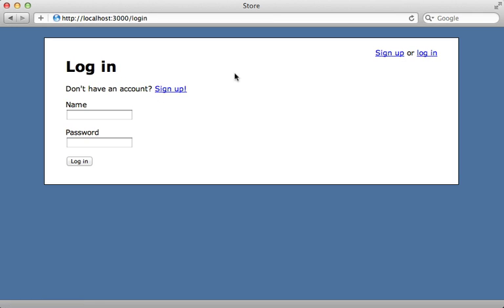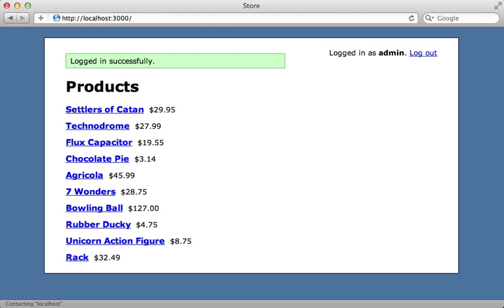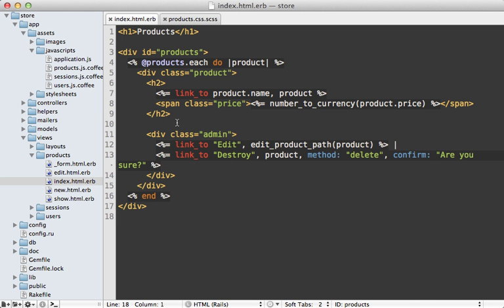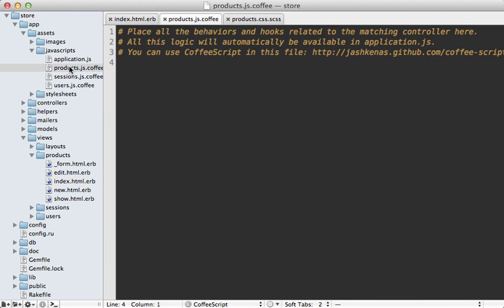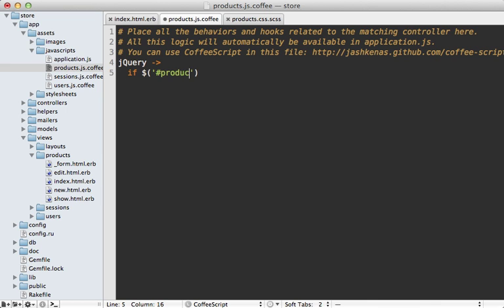But if I log in as an admin user, then I want them to actually show up through JavaScript. So I'll do this by adding some code to my products CoffeeScript file here. First, I'll make sure the DOM is loaded by calling jQuery. And then I'll check if I'm on that specific products page by seeing if that div exists. And then we just need to show the admin links if the user is an admin. But the JavaScript here doesn't know the current user's status.